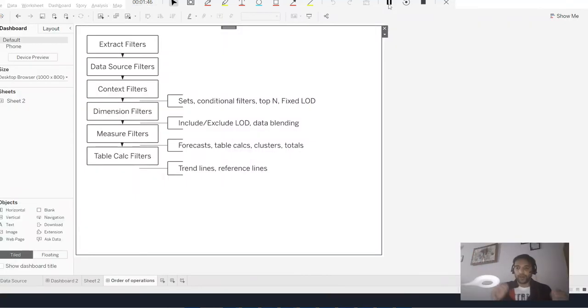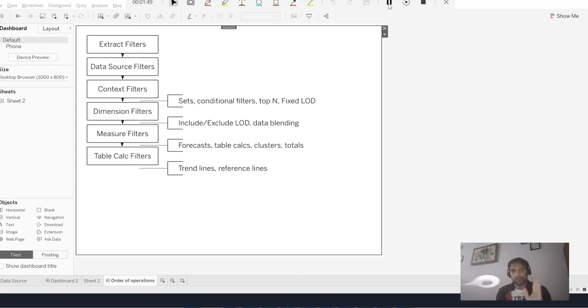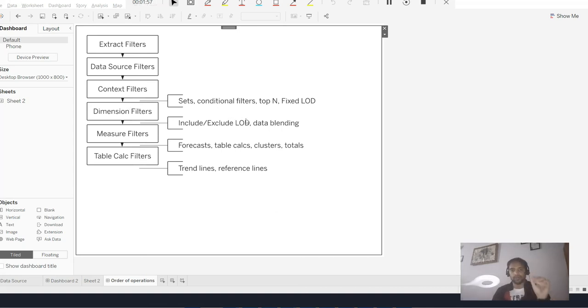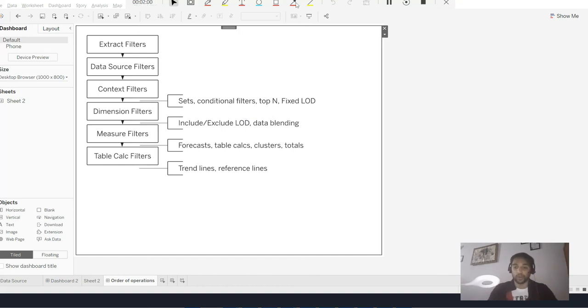I talked about the order of operations. You can see extract, data source, context, then set and top. Remember that set and top are between context and dimension. You need to remember this because this will help us understand the example that we are talking about.